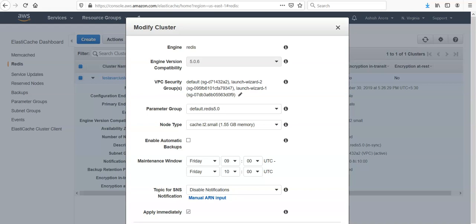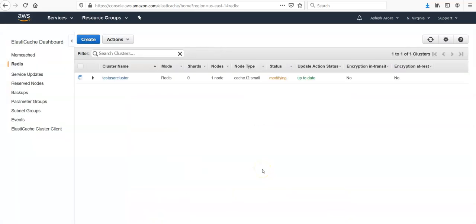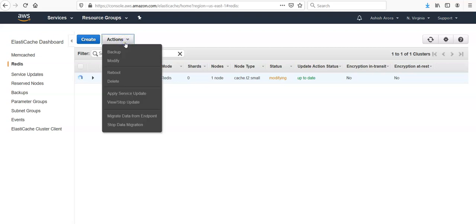The changes immediately, SNS topics. If you're done with the changes, click on Modify. Wait because it's still on modifying status. When it will be available, then you would be able to make the changes. You want to backup, you want to reboot, you want to apply a service update.